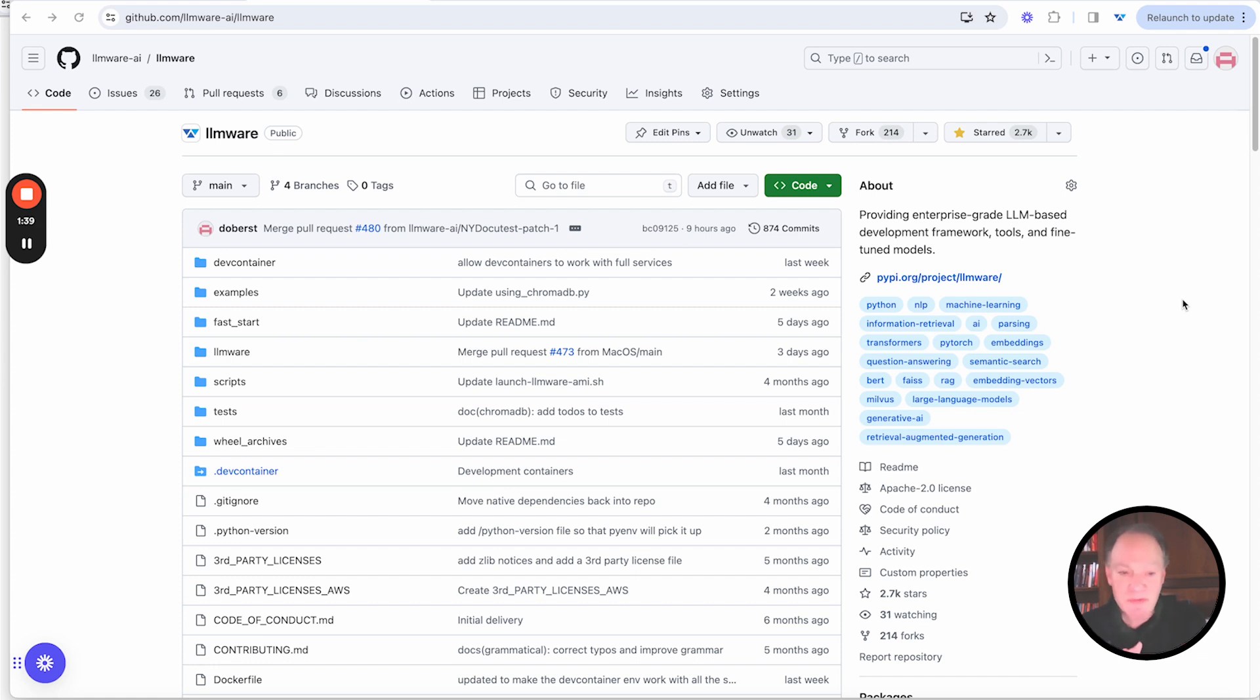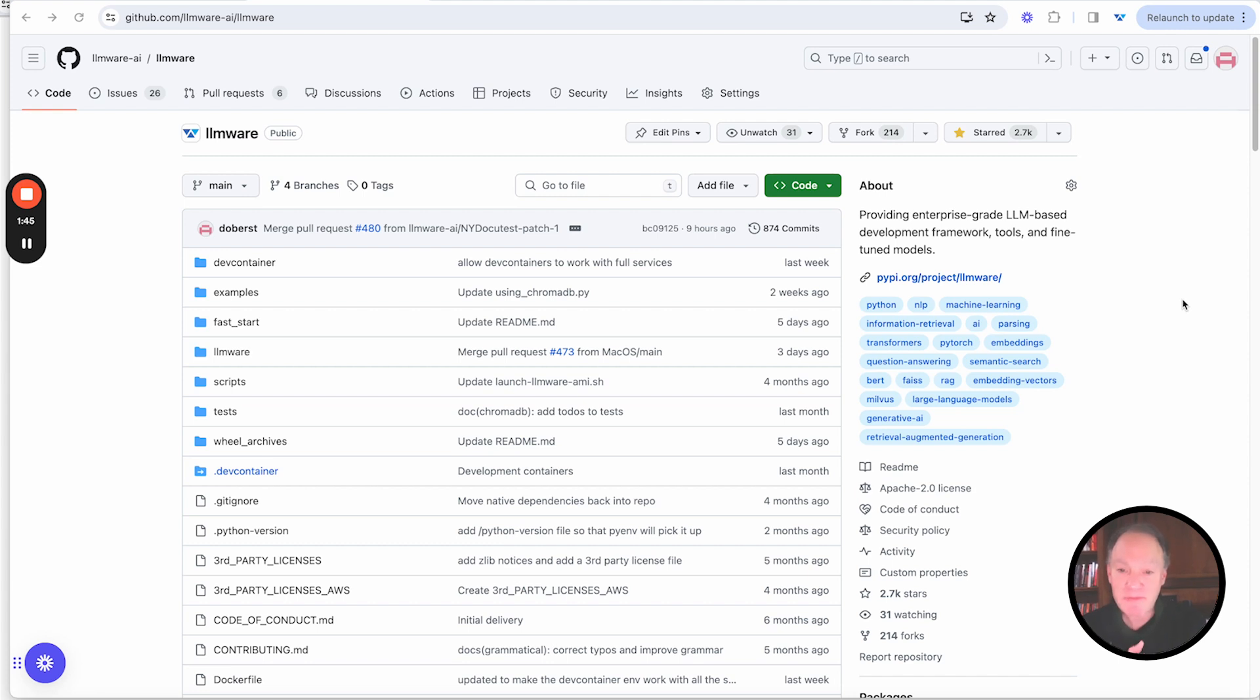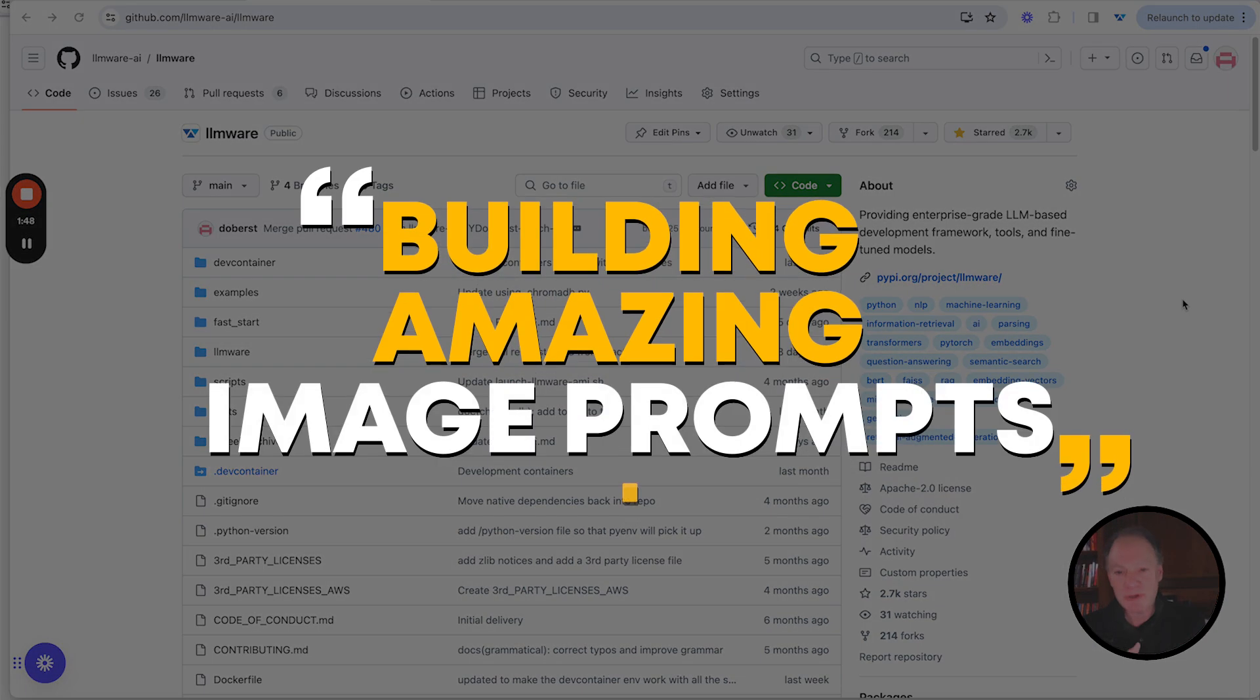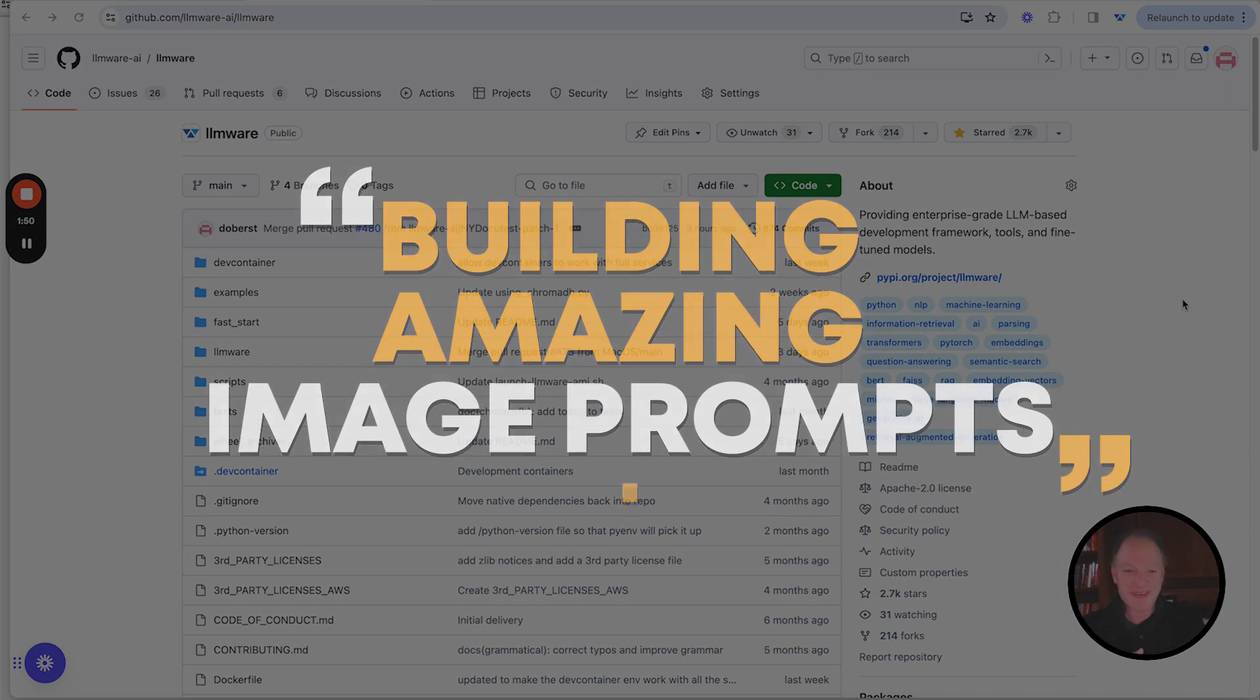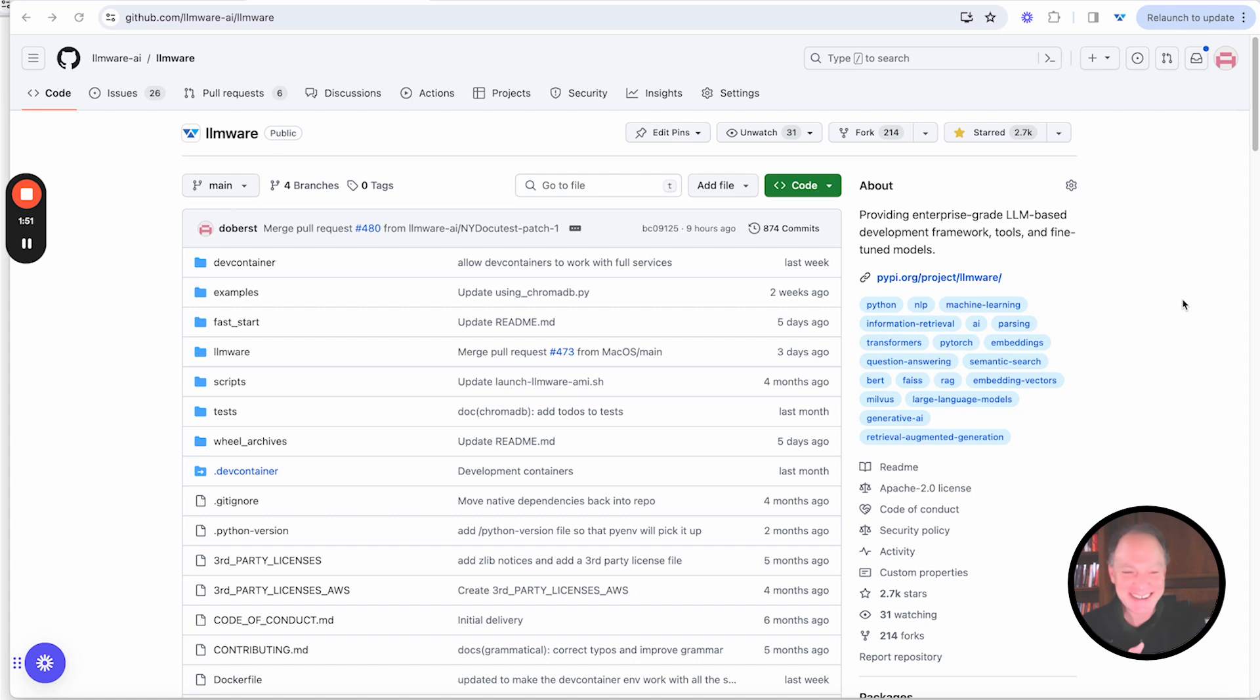And then we will do everything that we can to help support your project as you're getting it off the ground. So with that, the topic for today is all about building amazing image prompts. I am going to turn it over to Werner. Thank you, everybody.